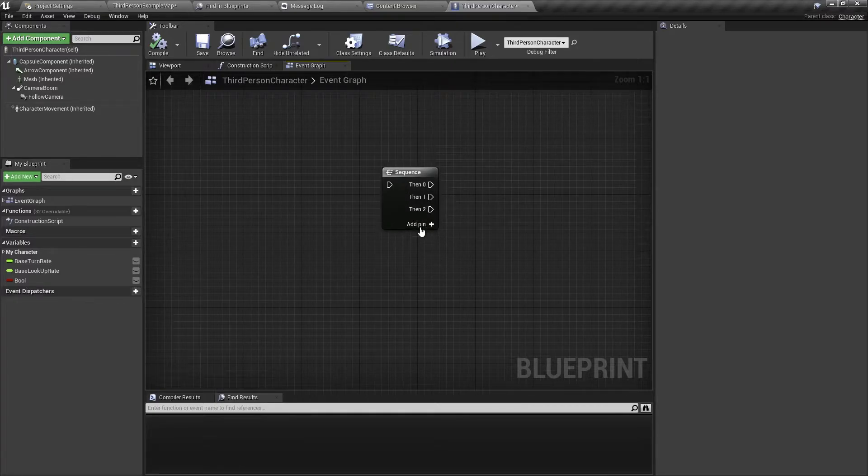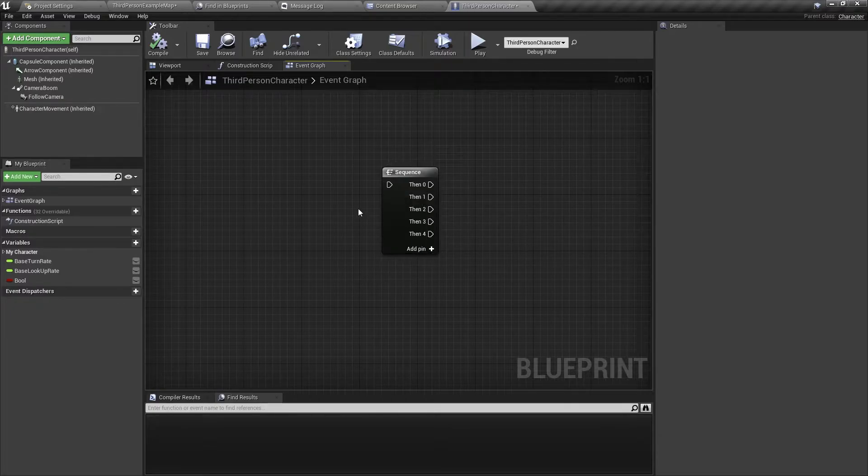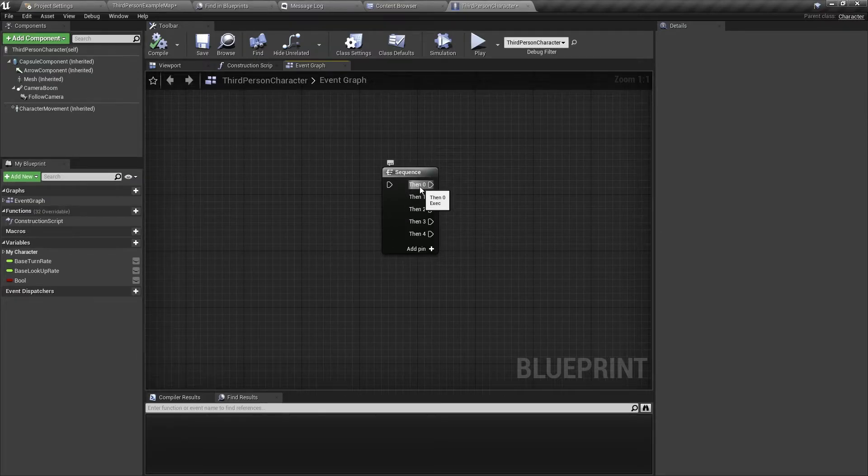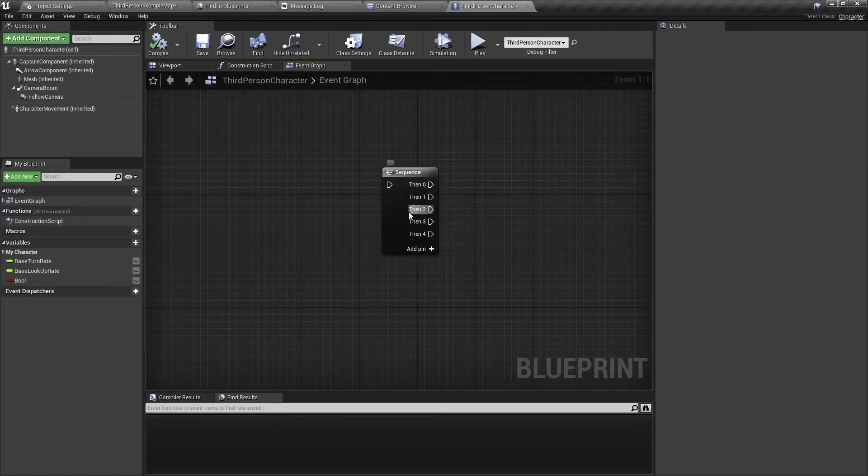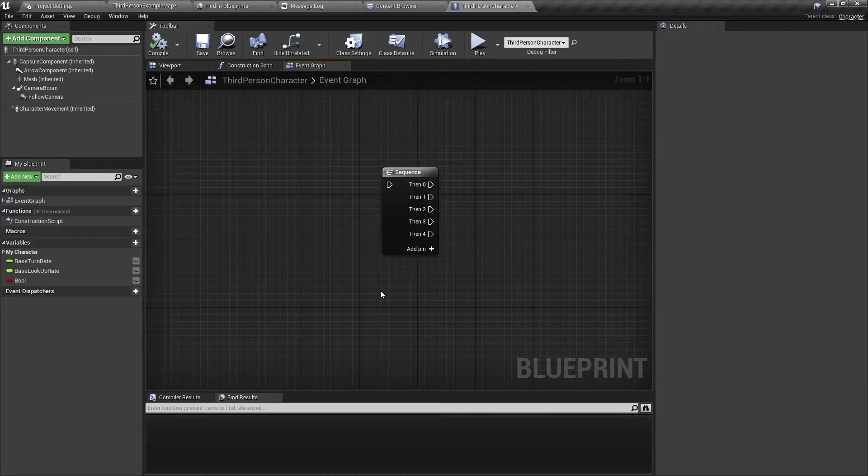So let's say we have five outputs. Imagine you have an event that runs this node, then it will fire the first pin, the first executable, then it will run the second one, the third one, the fourth one and the fifth one in this order from top to bottom.